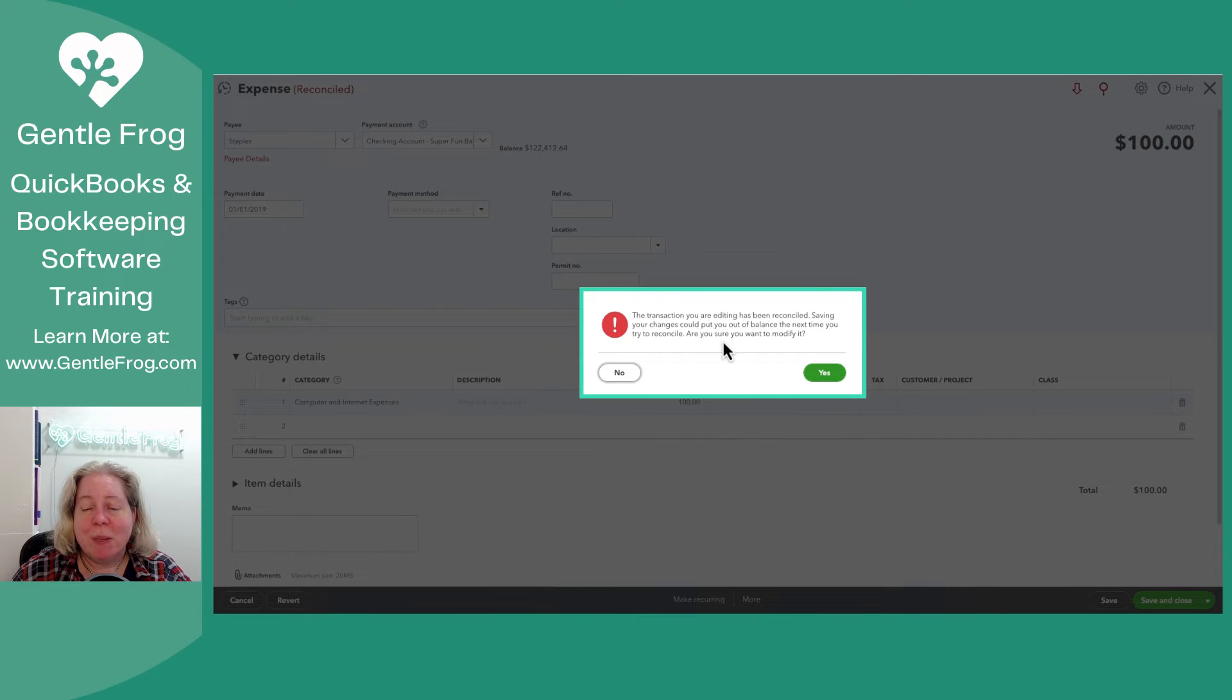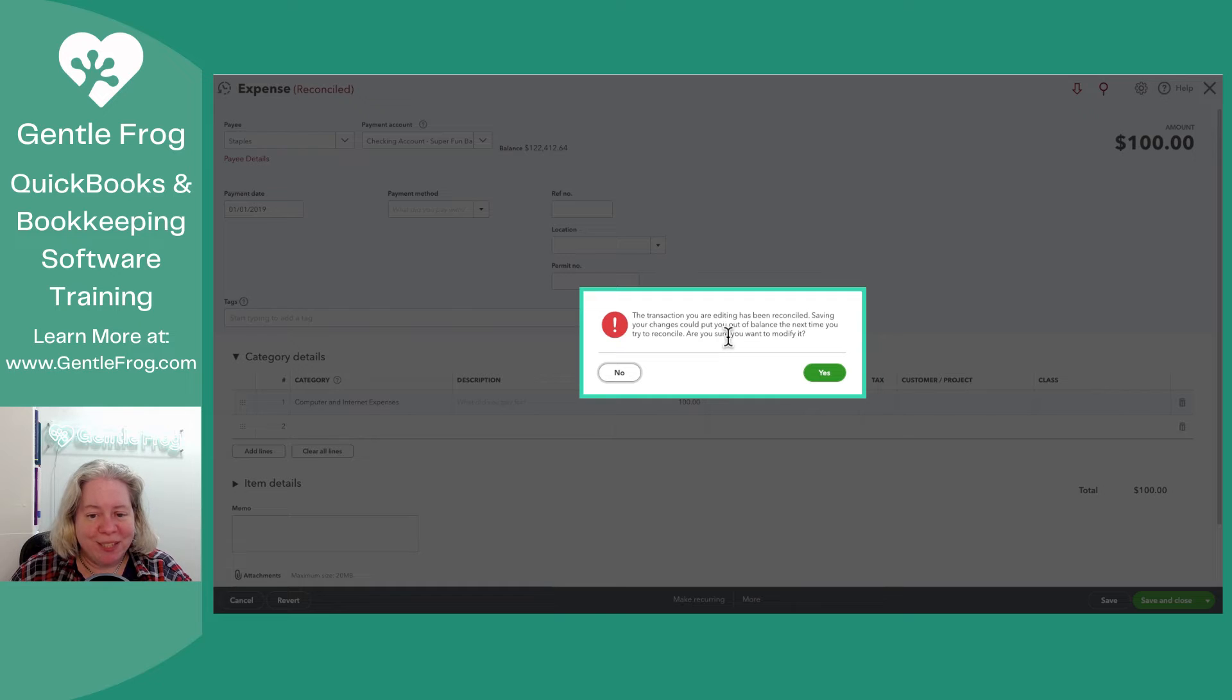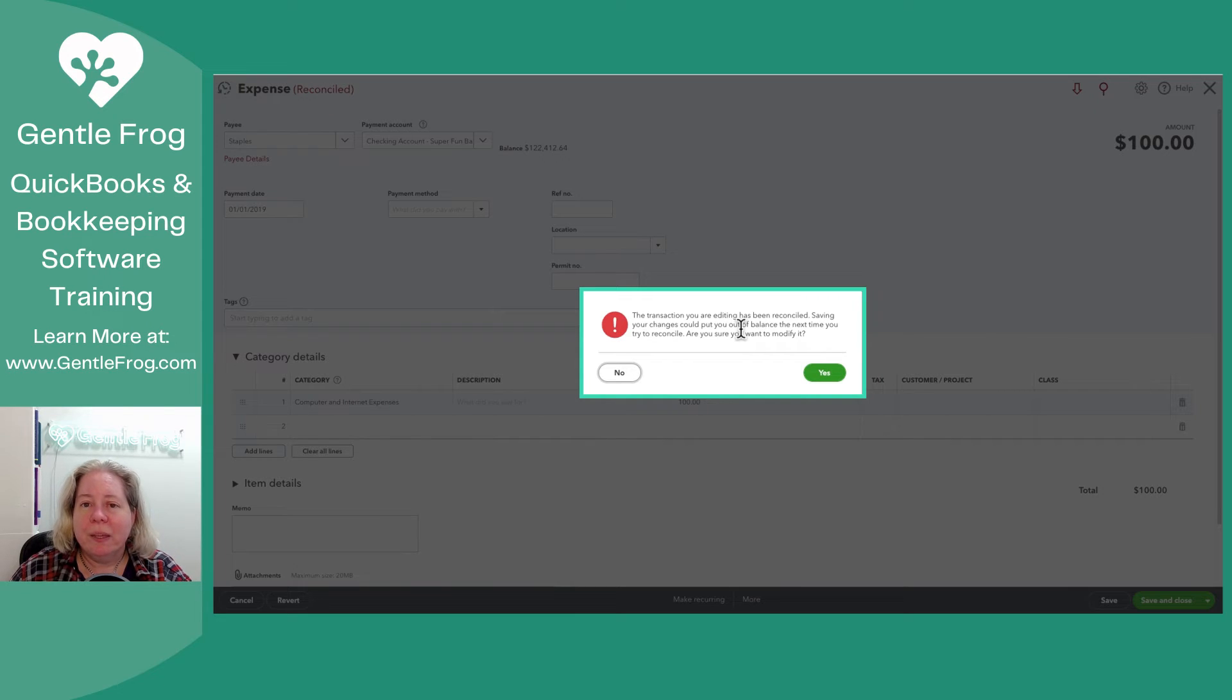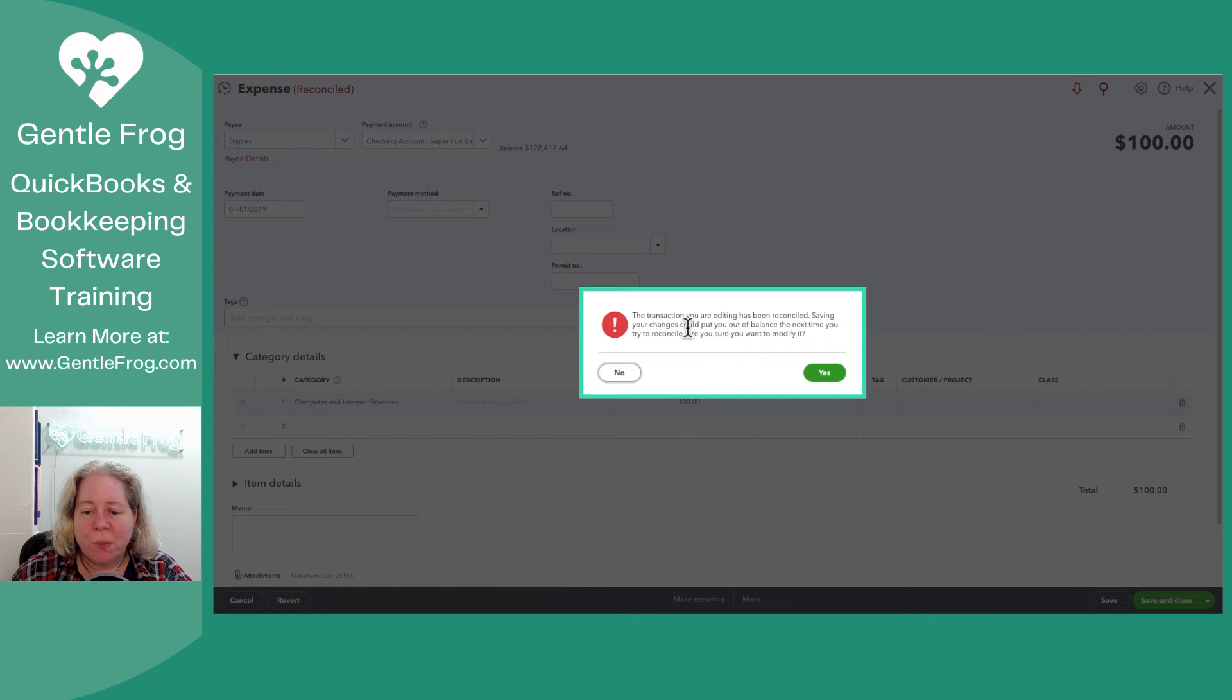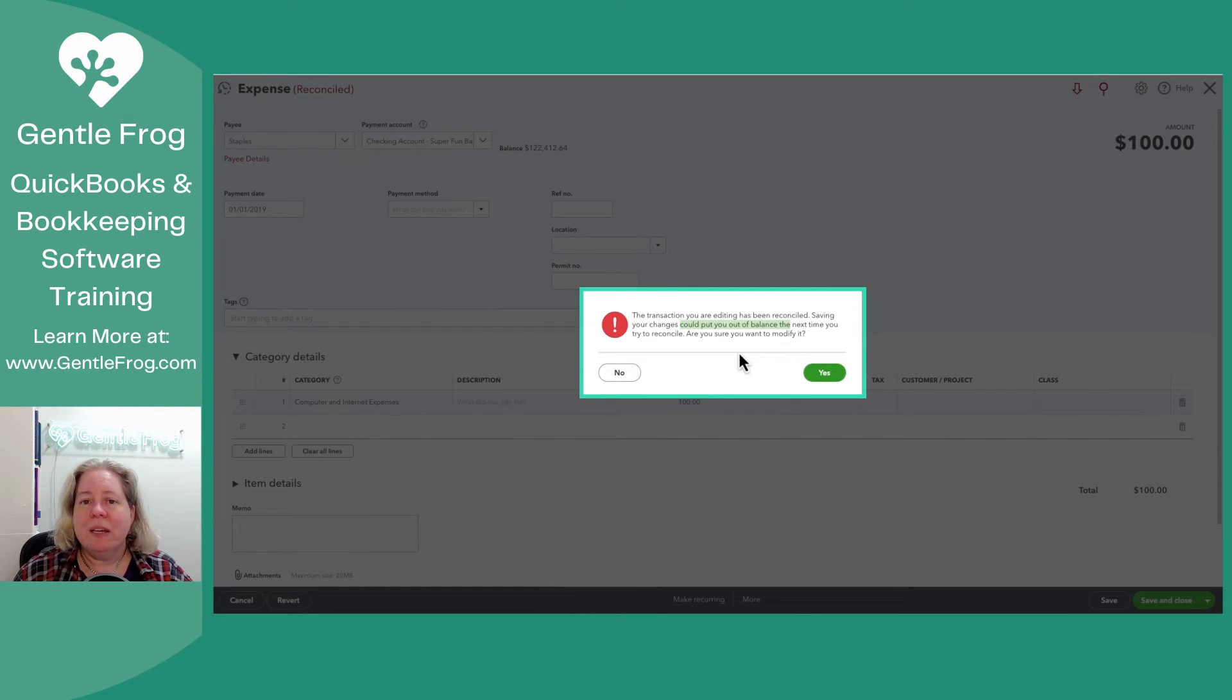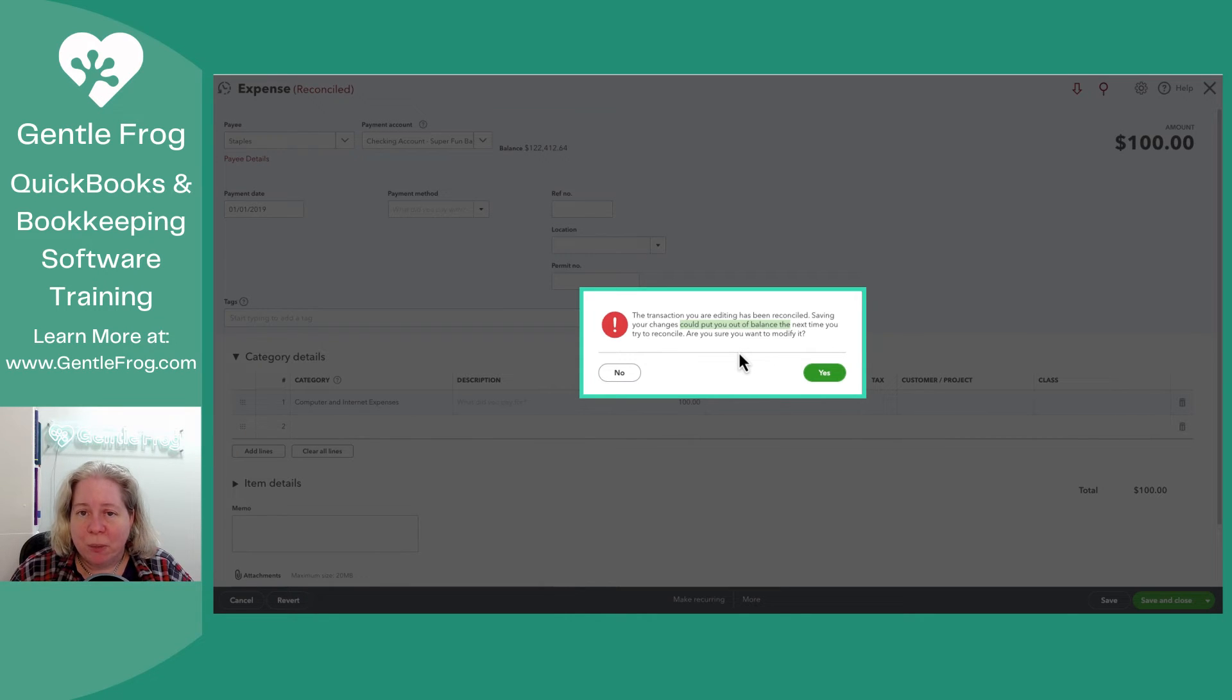This message pops up and it says the transaction you're editing has been reconciled. Saving your transactions could put you out of balance the next time you try to reconcile. I wanted to make this video just to let you know, it says could put you out of balance. That means if you're editing something about the dollars, then the dollars could be wrong. Well, I didn't change the dollars.